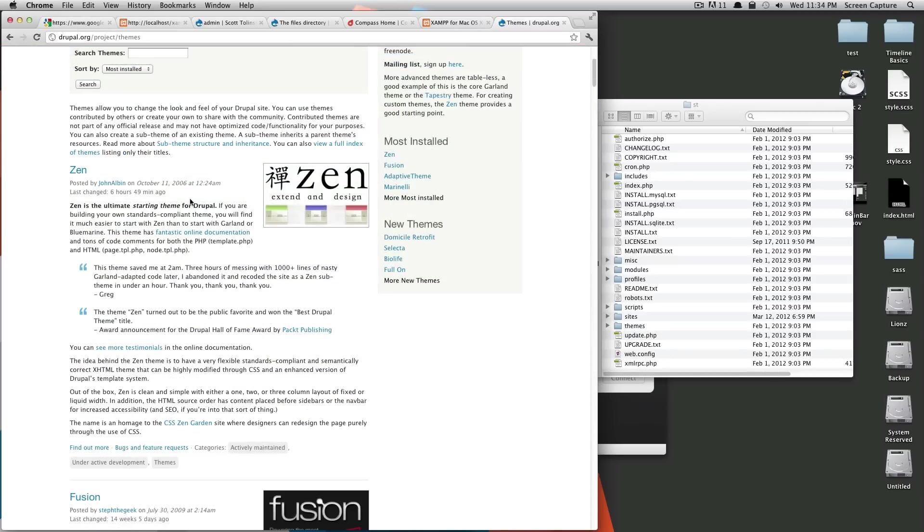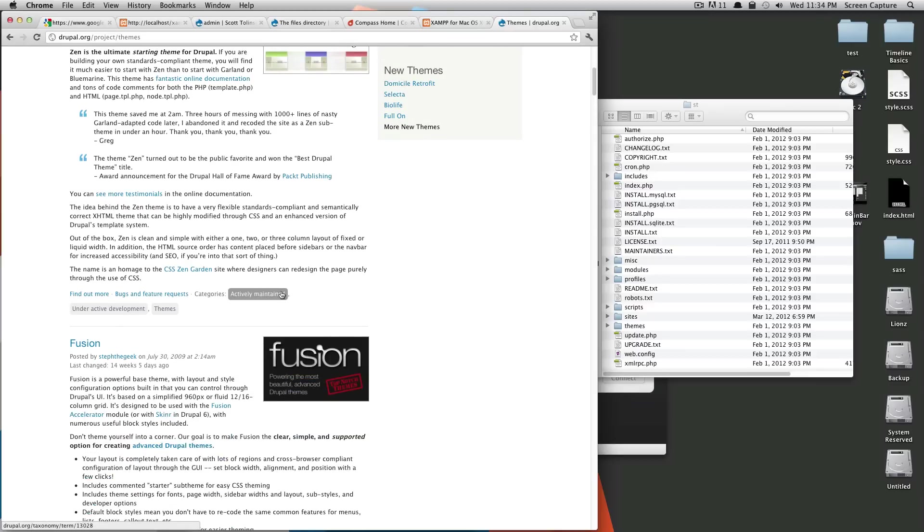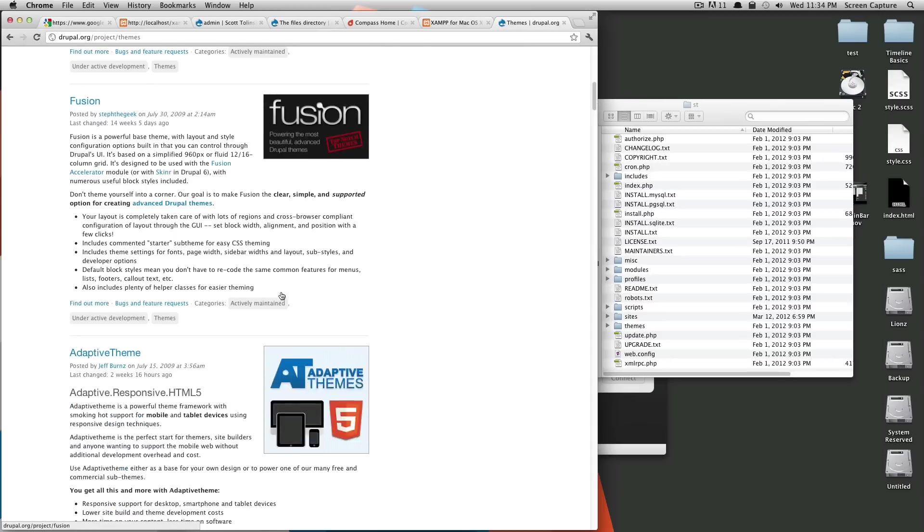The first ones listed here are the most popular ones. A lot of people use Zen because it's a great starter theme, and it's really great to build off of. Same with Fusion.